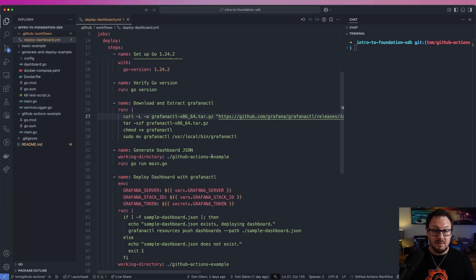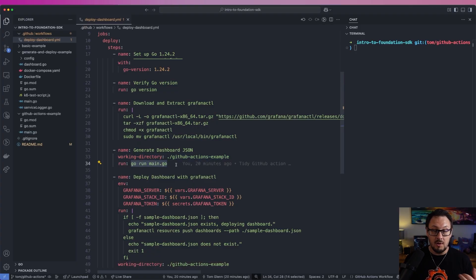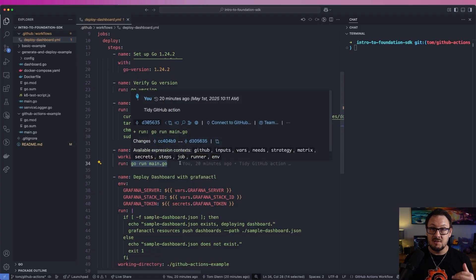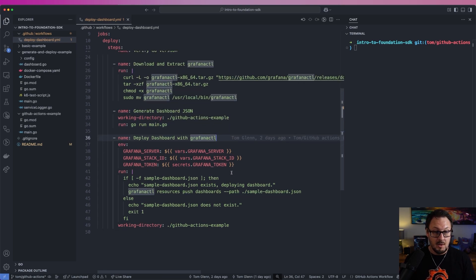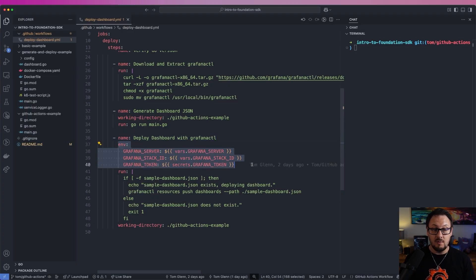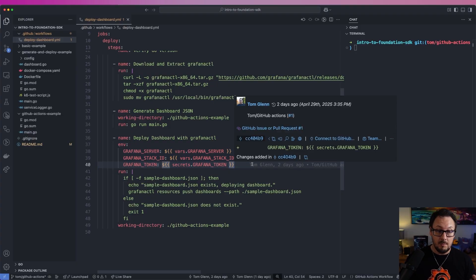After we've downloaded and extracted the tool, we're going to generate the dashboard JSON by moving into the GitHub Actions example folder and then running 'go run main.go'. That's going to execute the Go script, which will produce the sample-dashboard.json file on the file system. The next final step is to deploy the dashboard with the Grafana CTL tool. We're going to make sure we've got a few environment variables configured that the Grafana CTL tool is going to pick up.